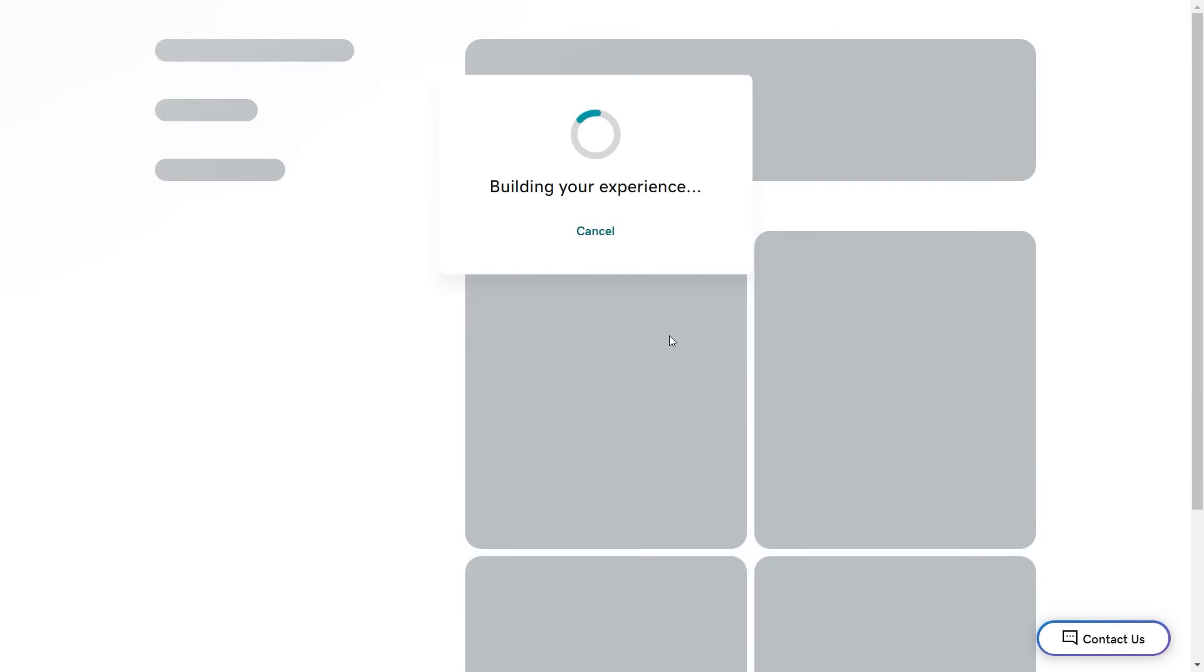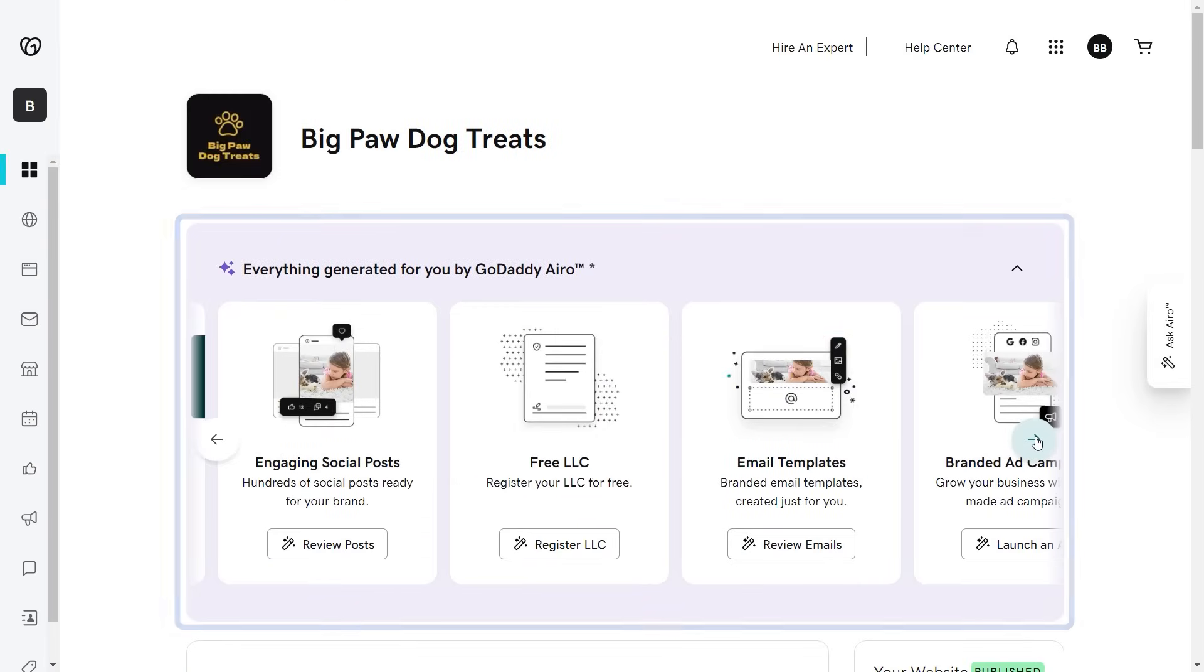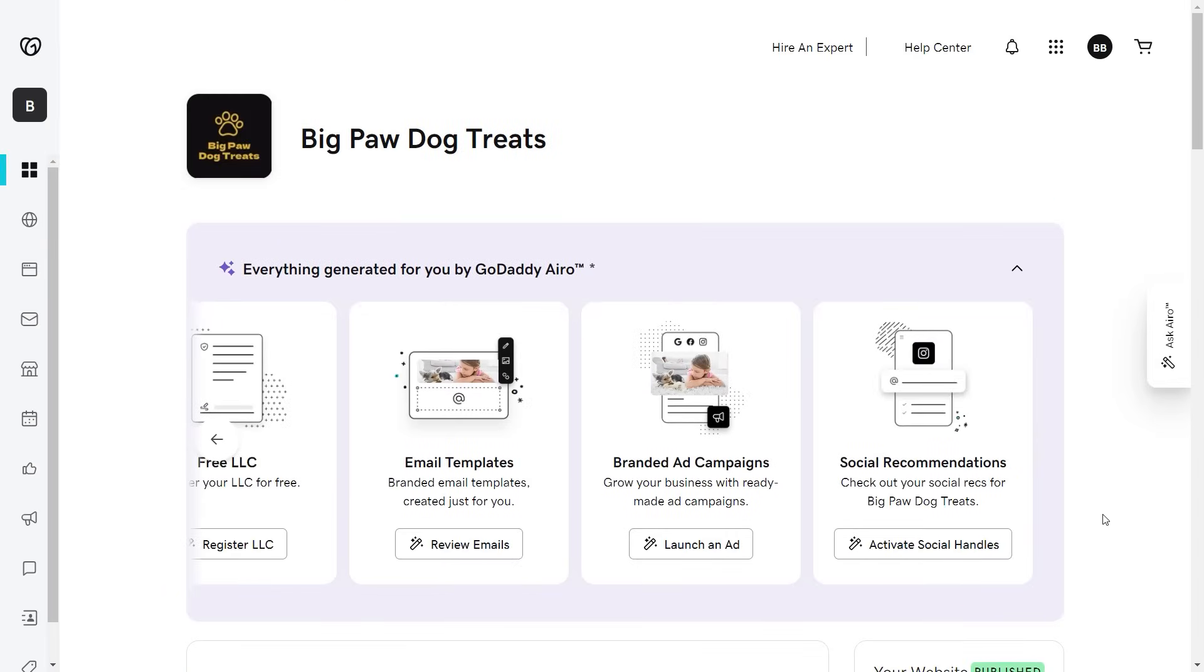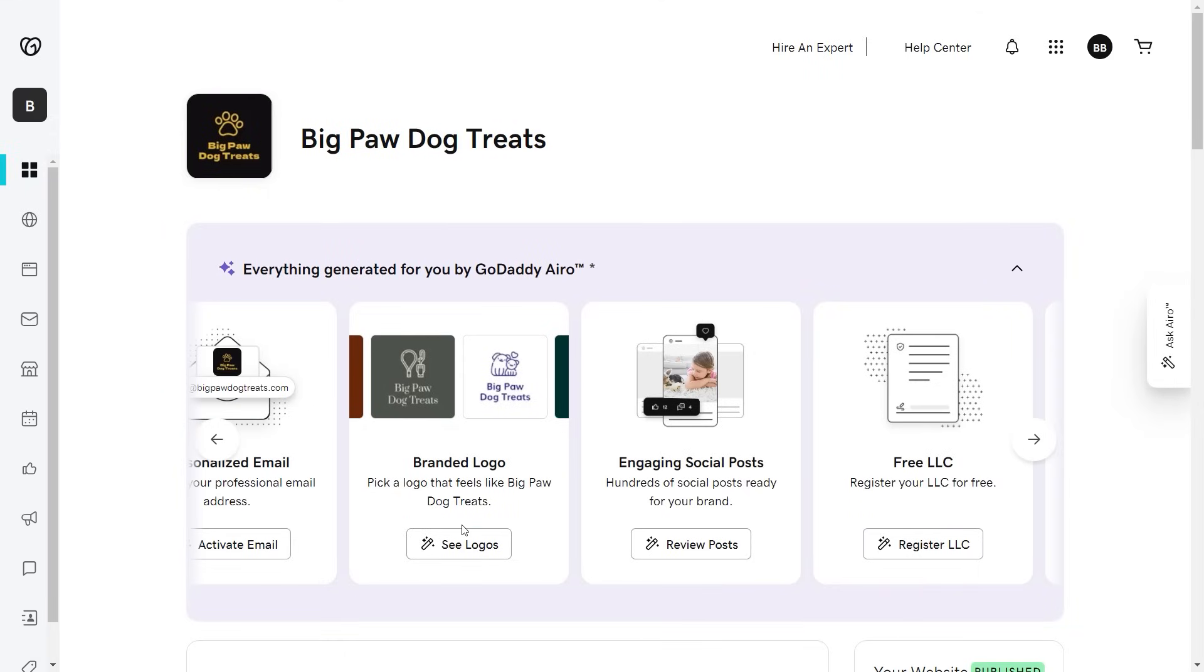Continue onto the dashboard where you'll see everything that GoDaddy Aero has prepared for you to get your online presence set up. Let's check out the branded logos.